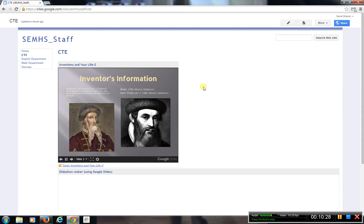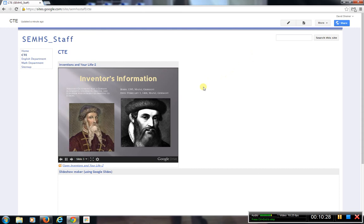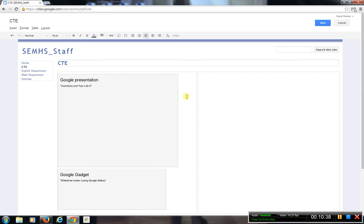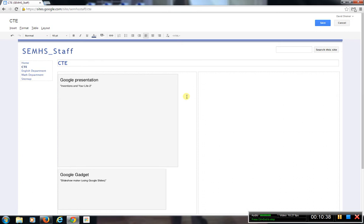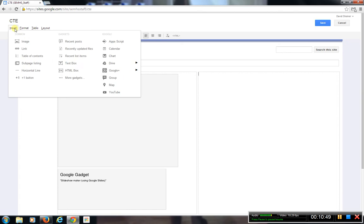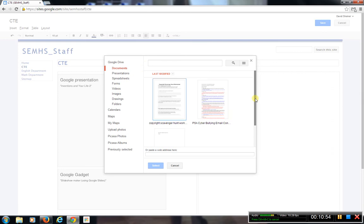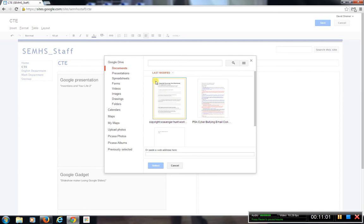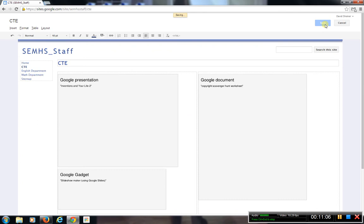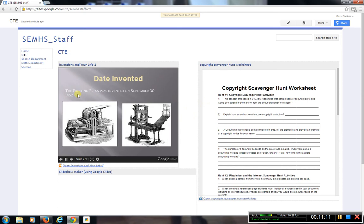You can add other things in here as well. If I go back to Edit Page, I'll go to Layout and change it to two columns — one column here and another column over here. In this column I could type information, or I could Insert a document from my Drive. Let's say it's a scavenger hunt I've created — I'll select that and hit Save. Now I have a presentation and a scavenger hunt Word document saved in the Google Drive — another way to share resources.